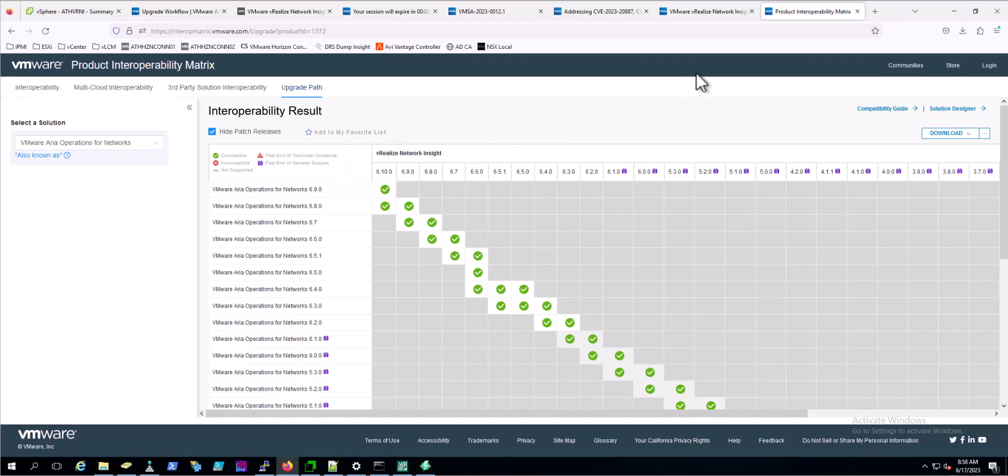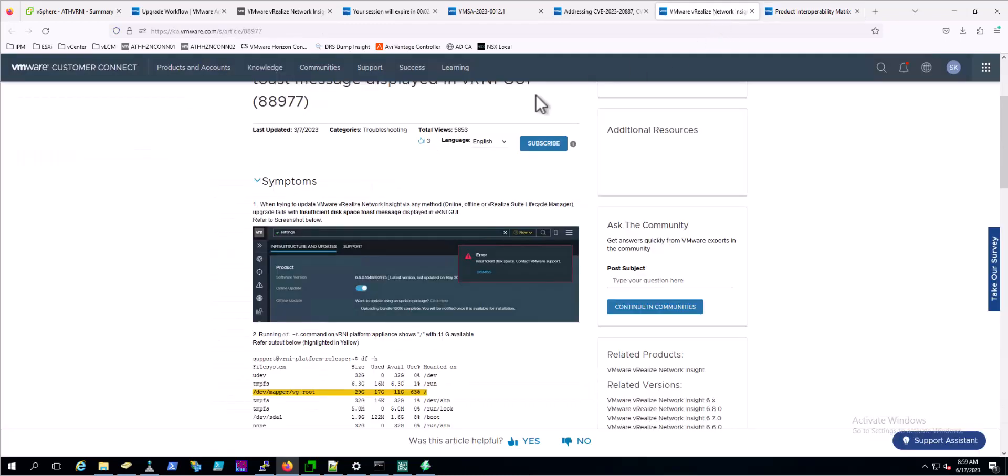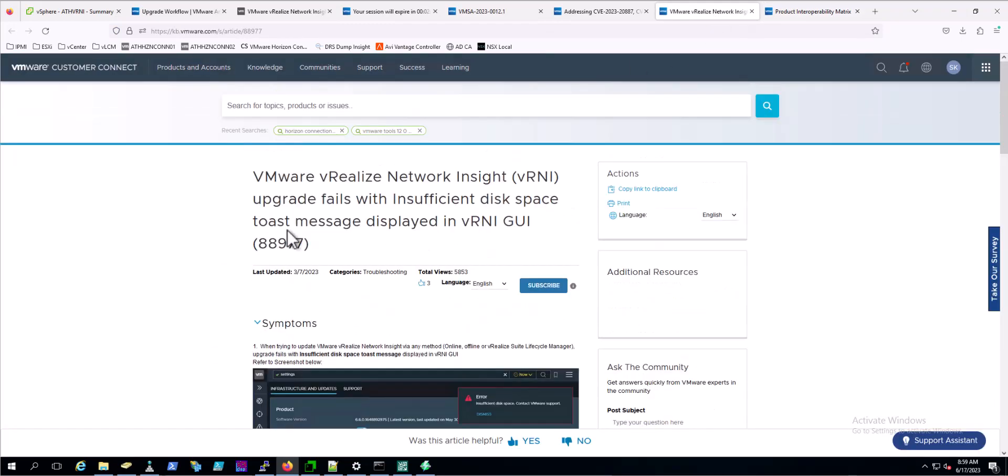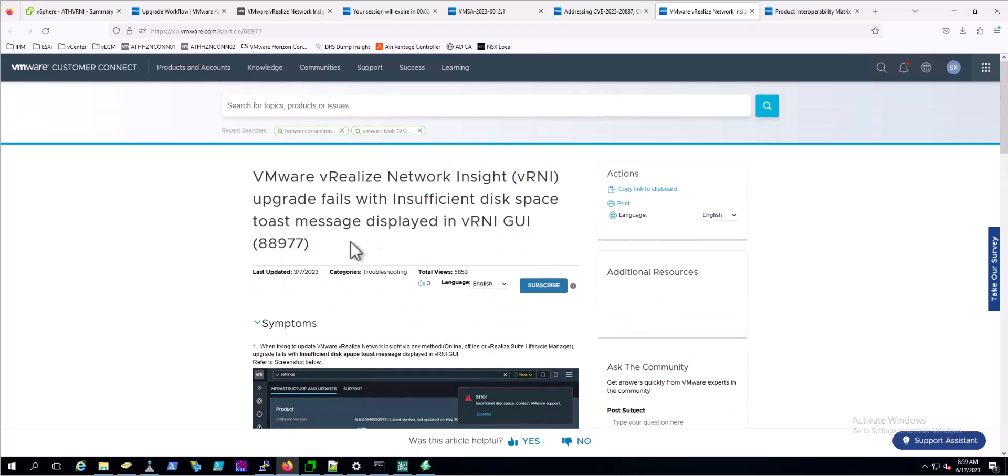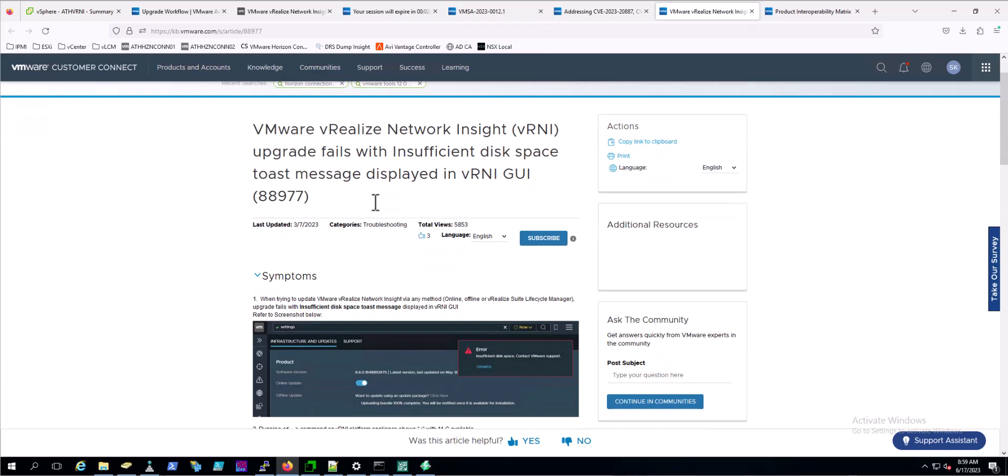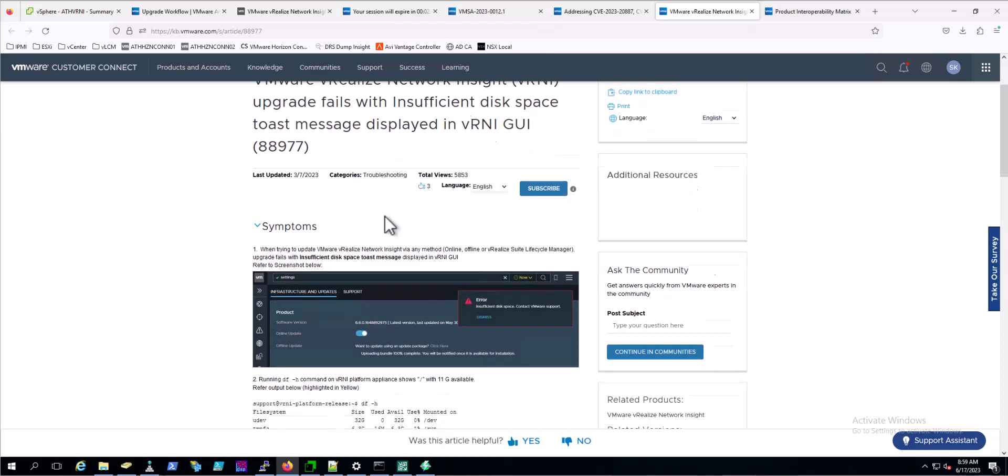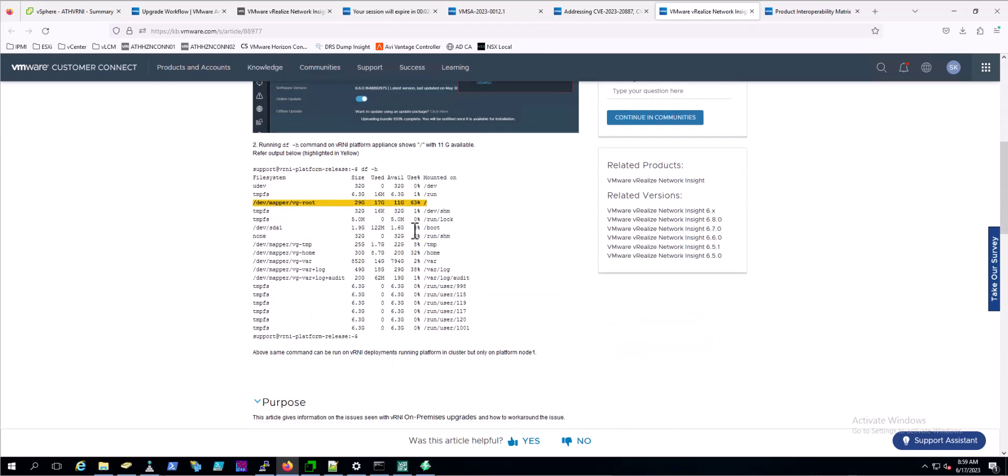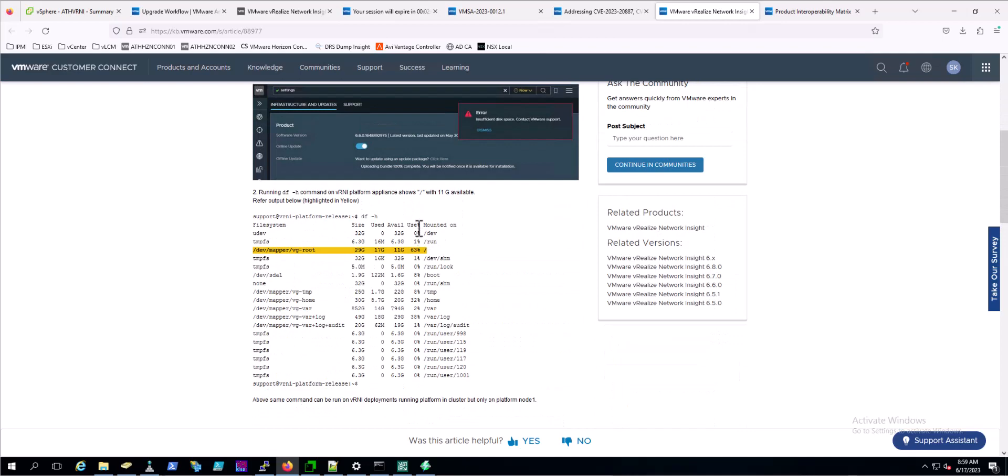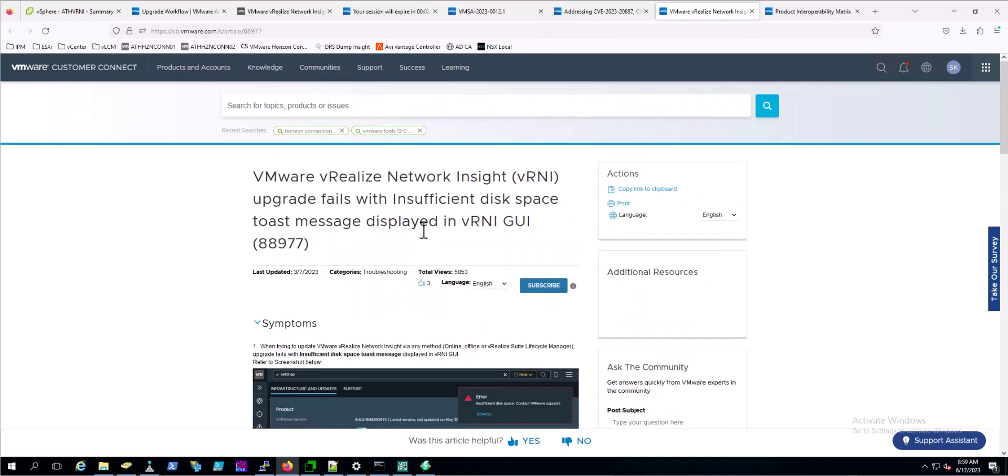Other useful preparations we've seen with customers is cleaning up VRealize Network Insight. VMware has a handy KB, which I'll place in the channel, where you can go in and clean up old residue images that are left on the appliance. Be sure to go through KB 88977.